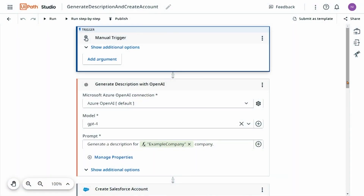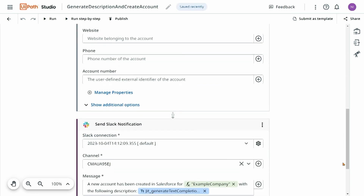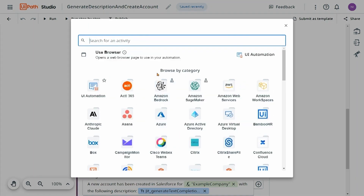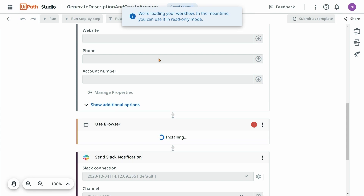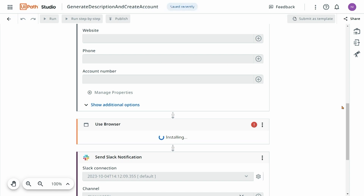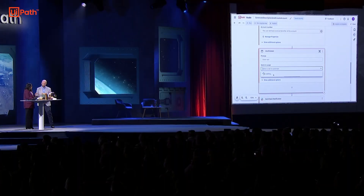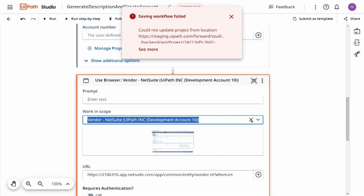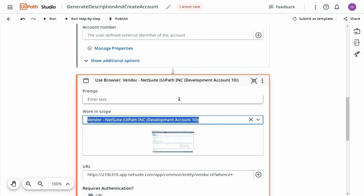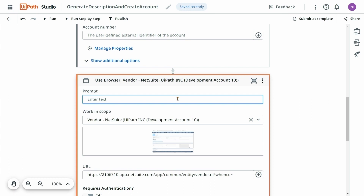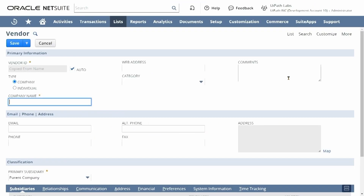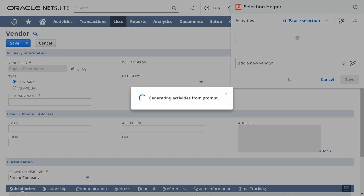But I forgot one piece of the process — I usually onboard the vendor into NetSuite before I send that message in Slack. So let's use UI automation to do this. I'll go ahead and add that Use Browser activity for UI automation and then provide the tab as well. The next step is to indicate exactly where I want activities for that UI automation, whether it's selectors or whatnot. I'll provide Autopilot with that prompt — it's as simple as telling it exactly what I do, which is add a new vendor. Once I click Generate Activities, it's going to go over and start to look at the different pieces of this automation to really identify where to interact.